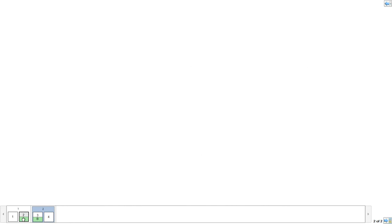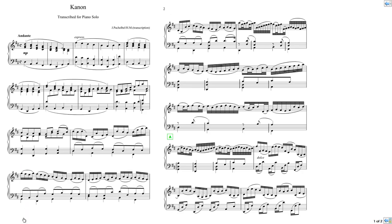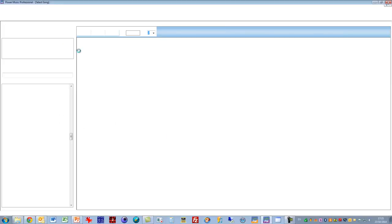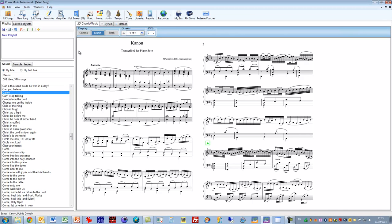So you can add rehearsal points, bar numbers and things like that using annotation. So that's a quick overview of annotation. I say there's a detailed video on all of the features of annotation, how you use them with advanced features. But that should be enough to get you started in using the annotations in Power Music Professional.